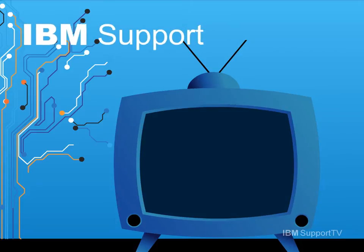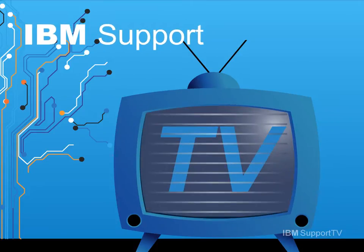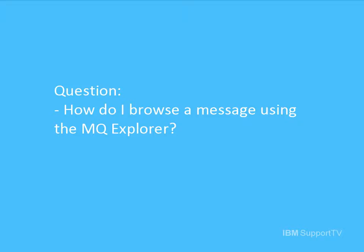Welcome to IBM Support TV, where we answer questions and share technical support information, hints and tips on IBM products. How do I browse a message using the MQ Explorer?